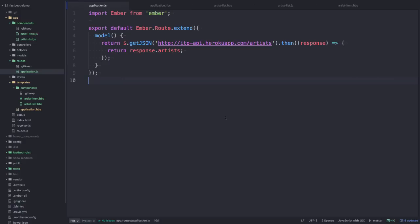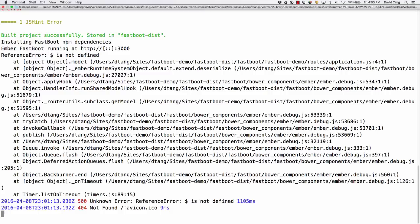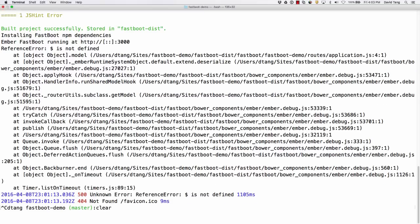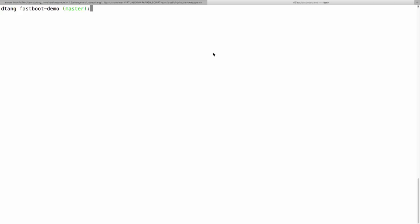Let's go ahead and install Ember Network. I'm going to stop Fastboot and we'll say ember install ember-network.